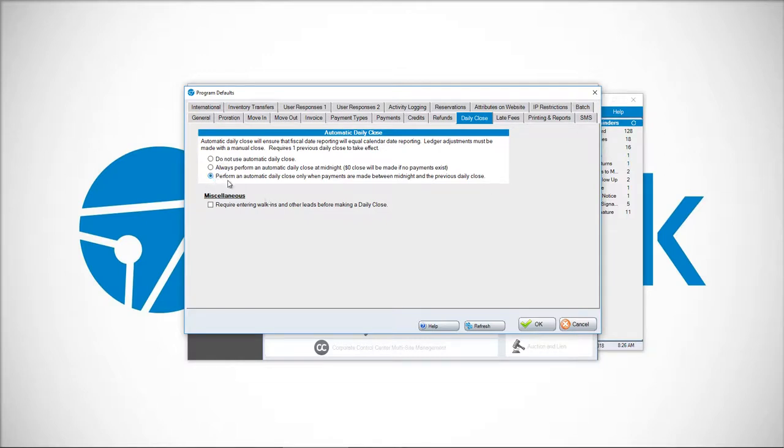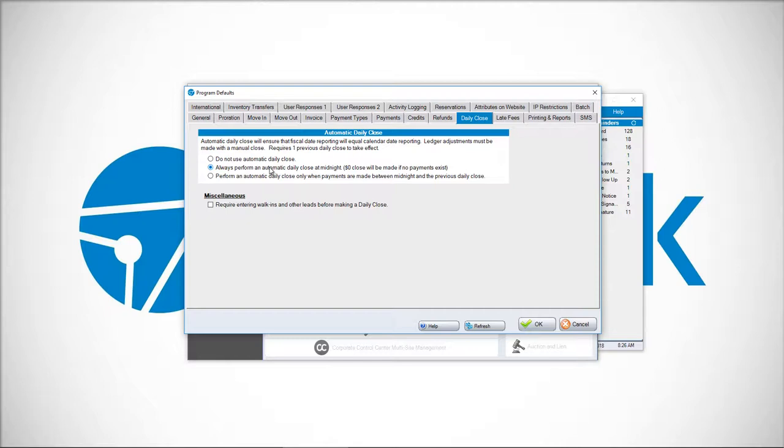It will only close again at midnight if there was a payment online. The second option will have a close no matter what at midnight, and if you don't have any payments from your previous close, it will show a zero. It's my recommendation to choose to always perform an automatic daily close at midnight. Zero dollar close will be made if no payments exist.